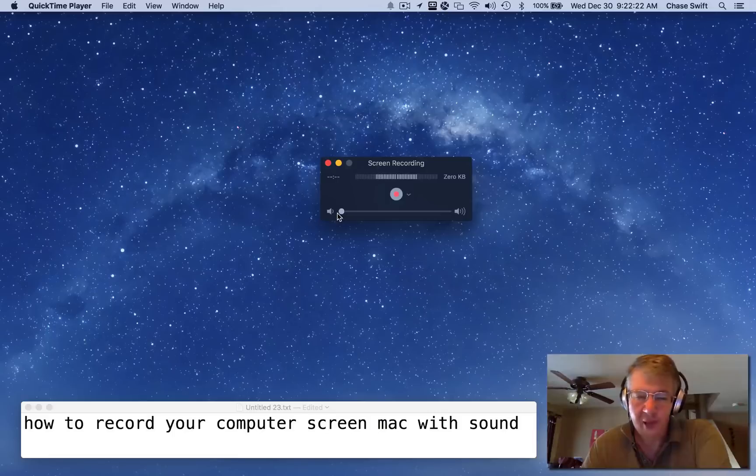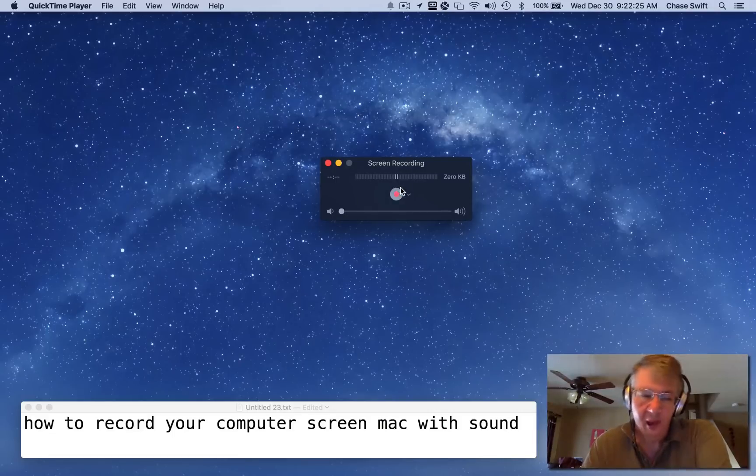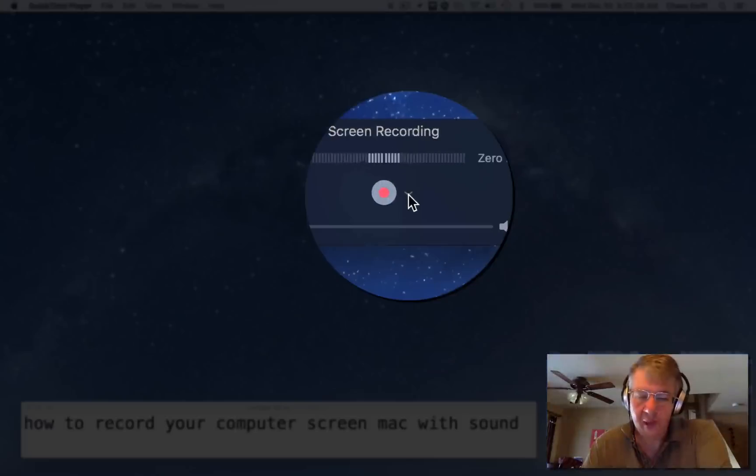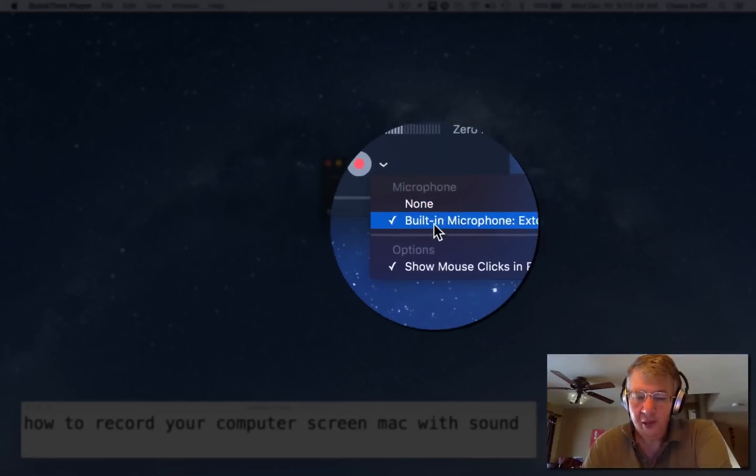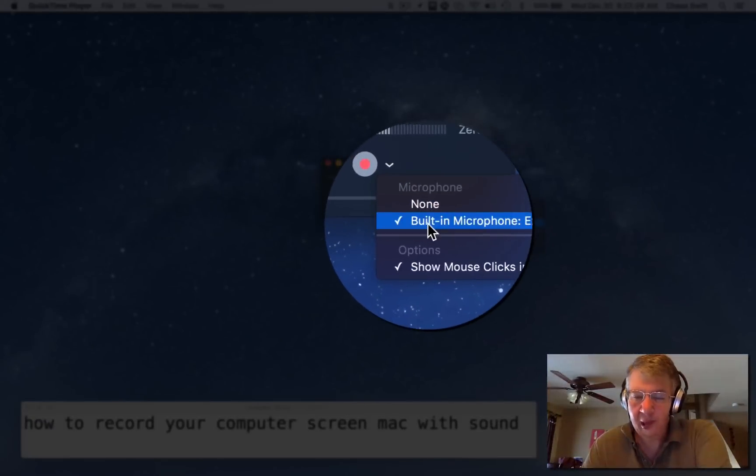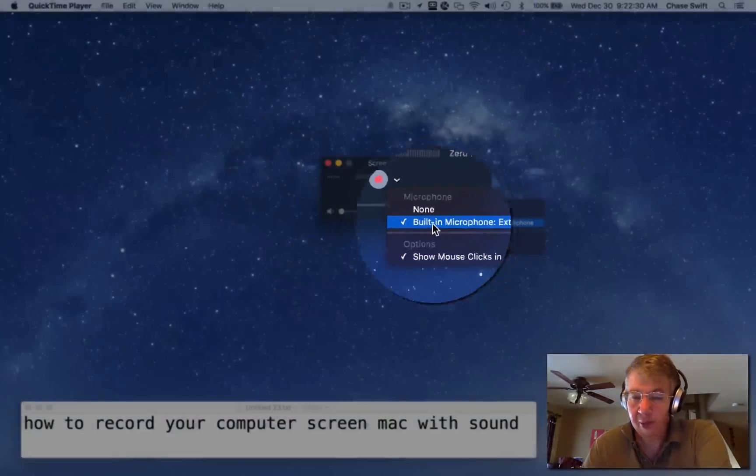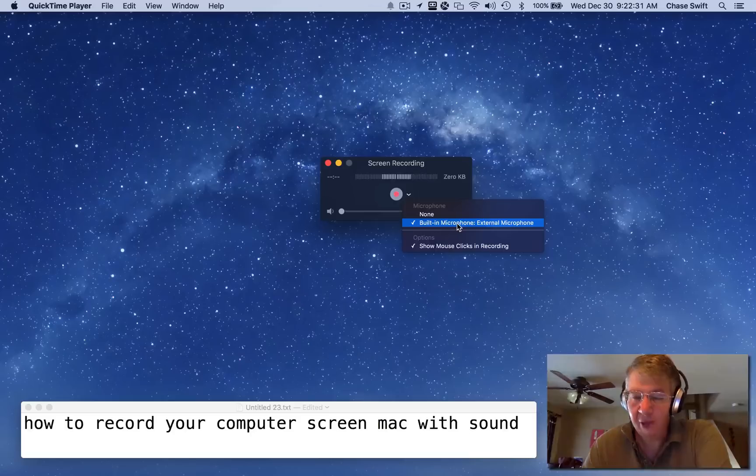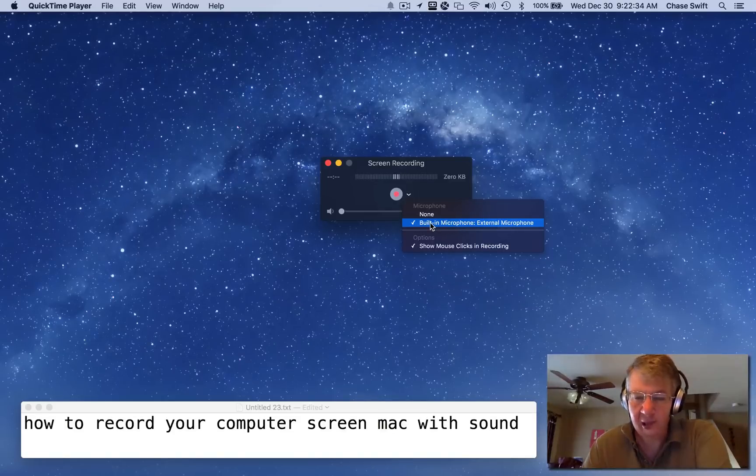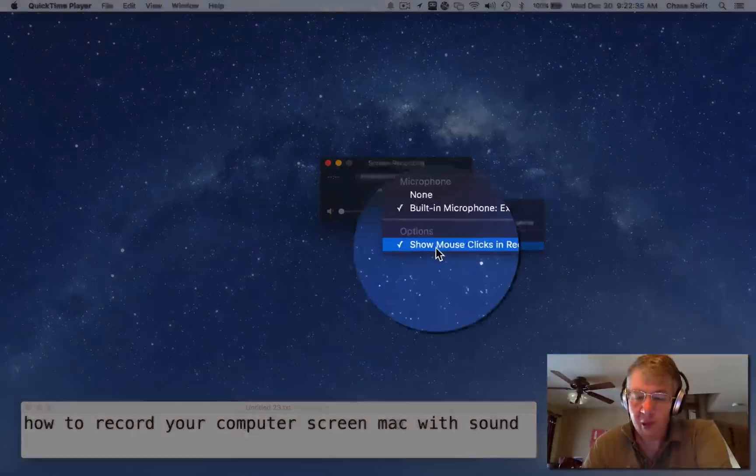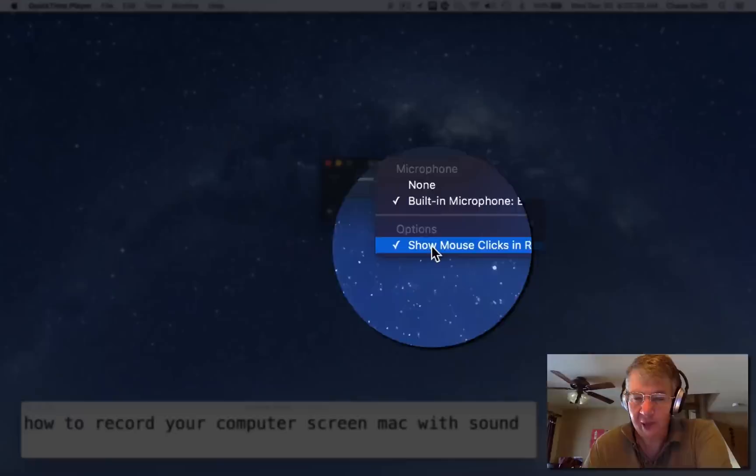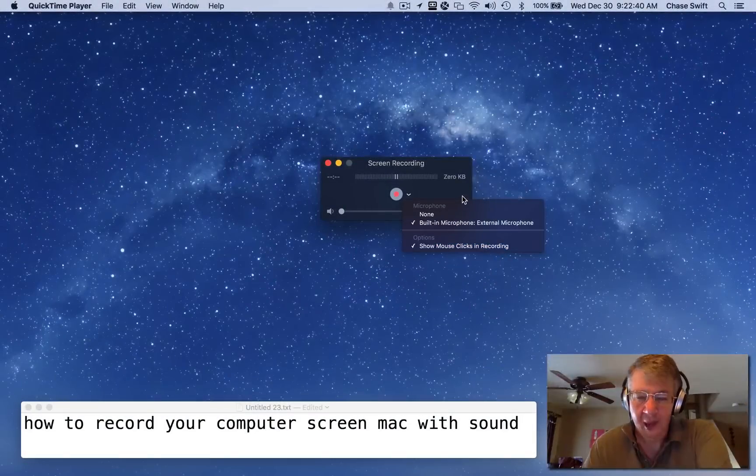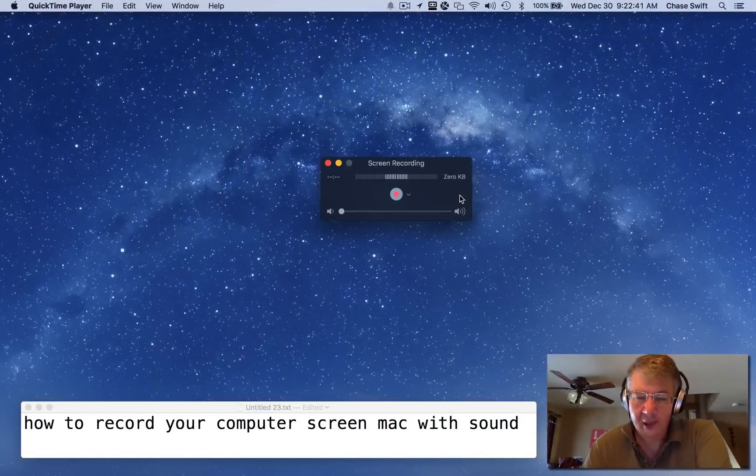Okay, now this drop-down arrow—make sure that you can pick your built-in microphone so you pick up your sound. Make sure that's checked. If you want to, you can also show mouse clicks in the recording. I generally leave it like that.